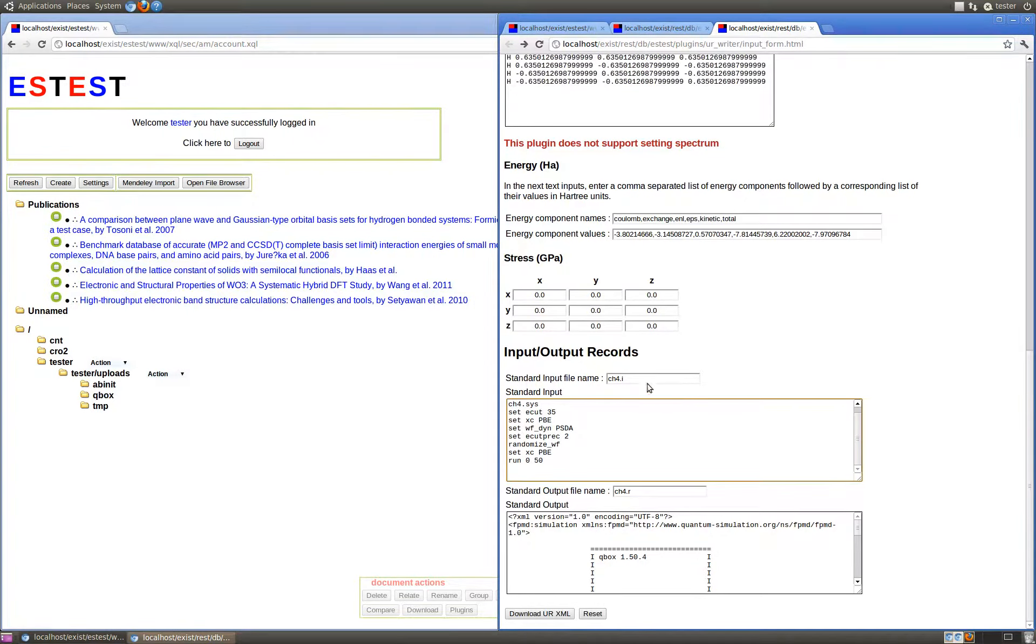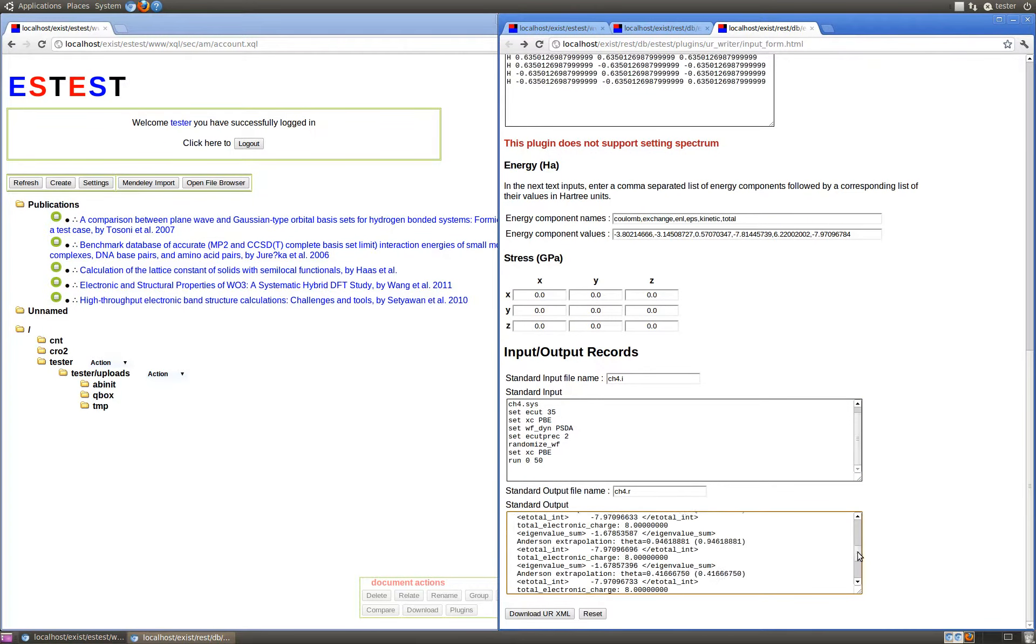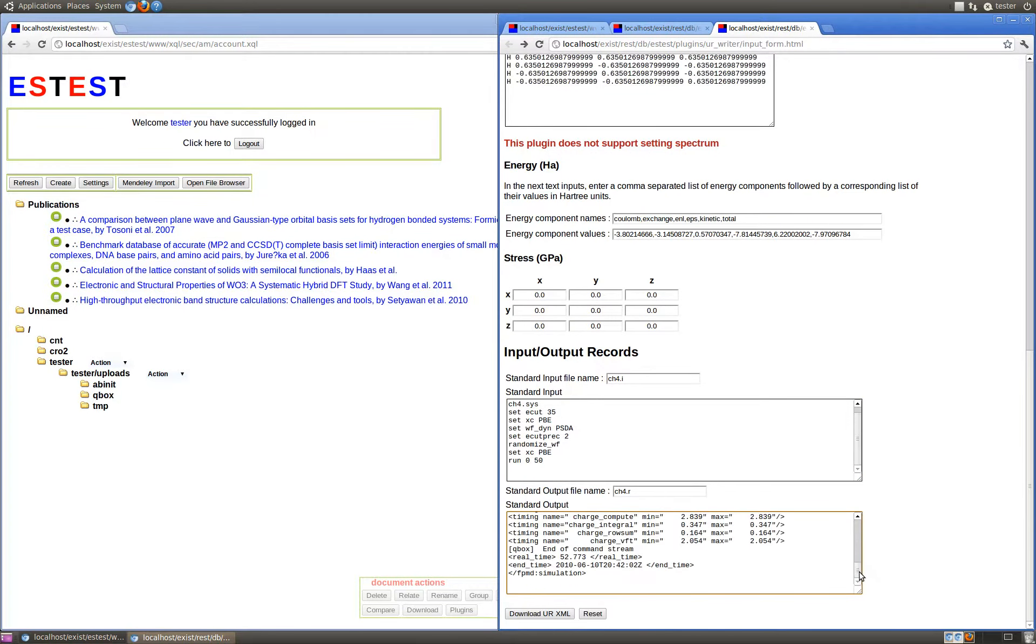In this case for QBox, we provide two files: CH4.I, and then the output file CH4.R, which is the complete copy of the XML document produced by QBox.